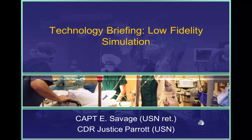You're viewing the Technology Briefing: Low Fidelity Simulation, by Captain Elizabeth Savage and Commander Justice Parrott. This program is part of the Management of Modeling and Simulation Systems course at the Naval Postgraduate School, part of the Health Care Modeling and Simulation Certificate program.